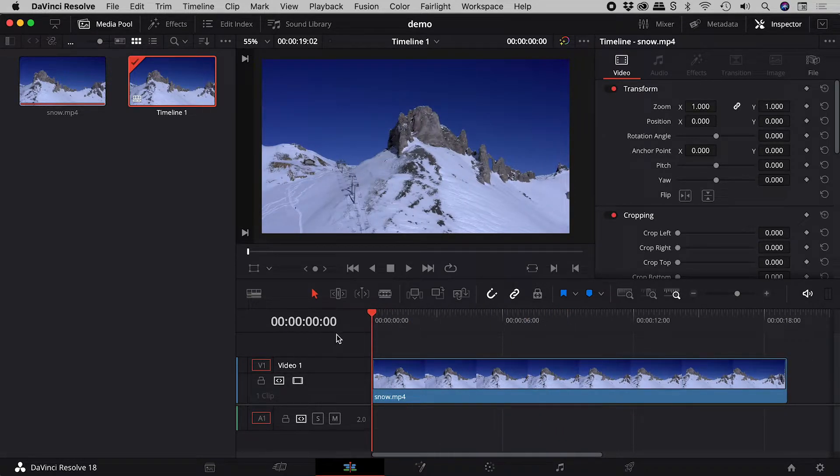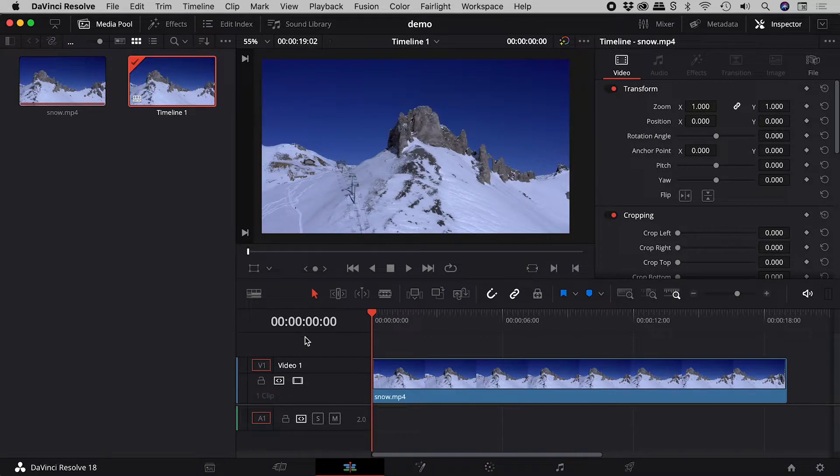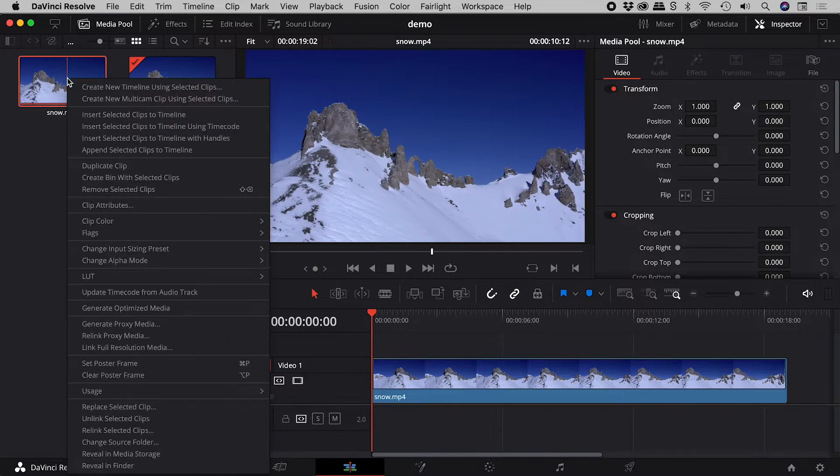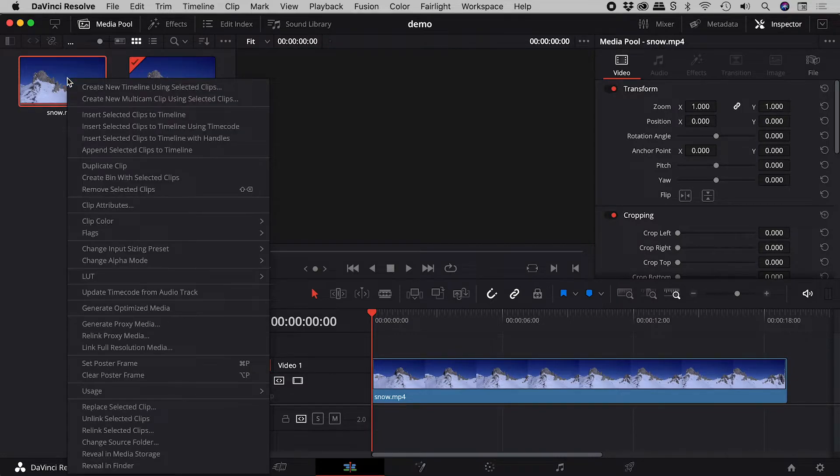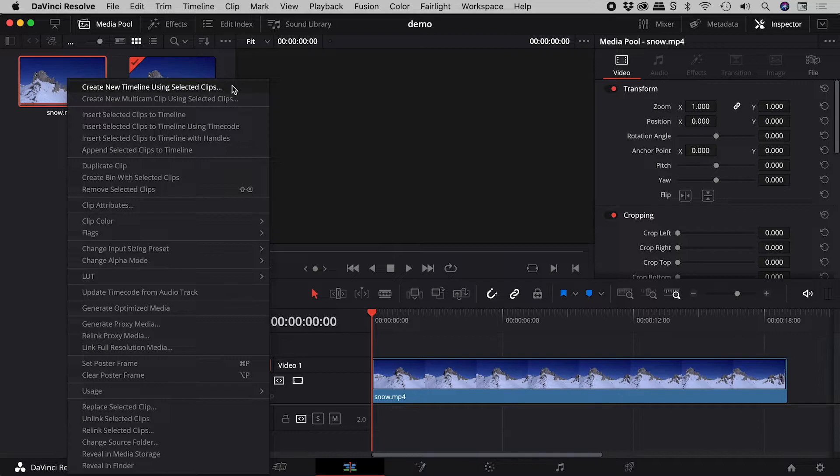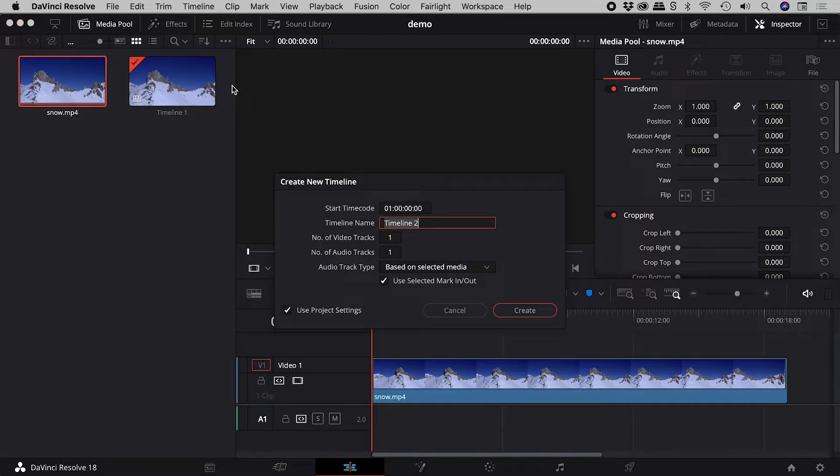And check it out now. What about when creating a new timeline? Let's right mouse click on a video, create a new timeline using selected clips, and just change this to all zeros.